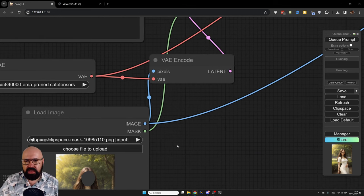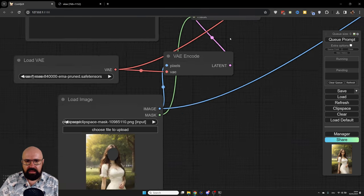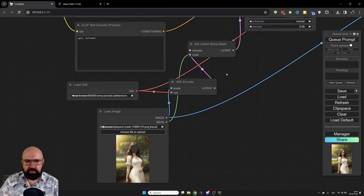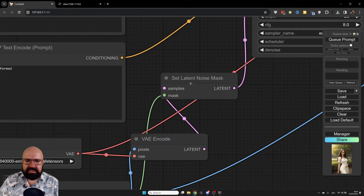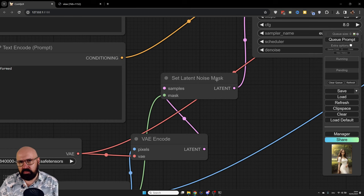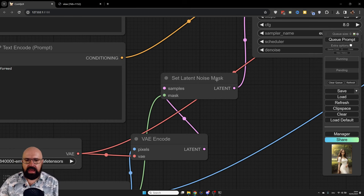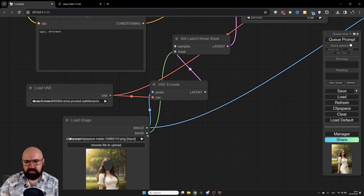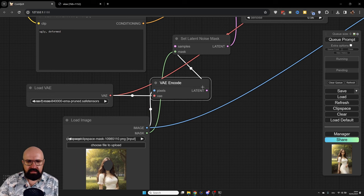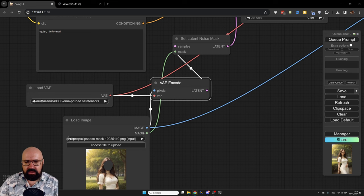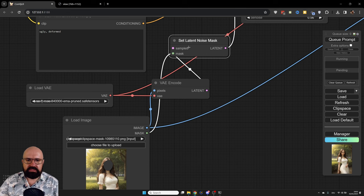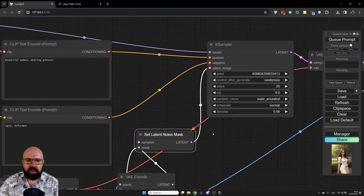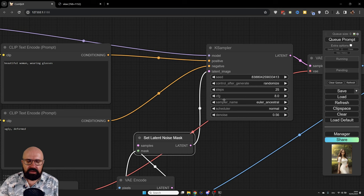Now, of course, we need to send the mask to our case sampler. The way to do that is that, first of all, we have here a VAE encode. And then let's zoom out here a little bit more. We need to have a set latent noise mask. This is one of the ways of doing that. There's different ways how you can apply a mask. So in this case, we convert the complete image into a latent image, and then we combine it with the mask. It's coming out from here into set latent noise mask. And then both of that goes into our latent image.